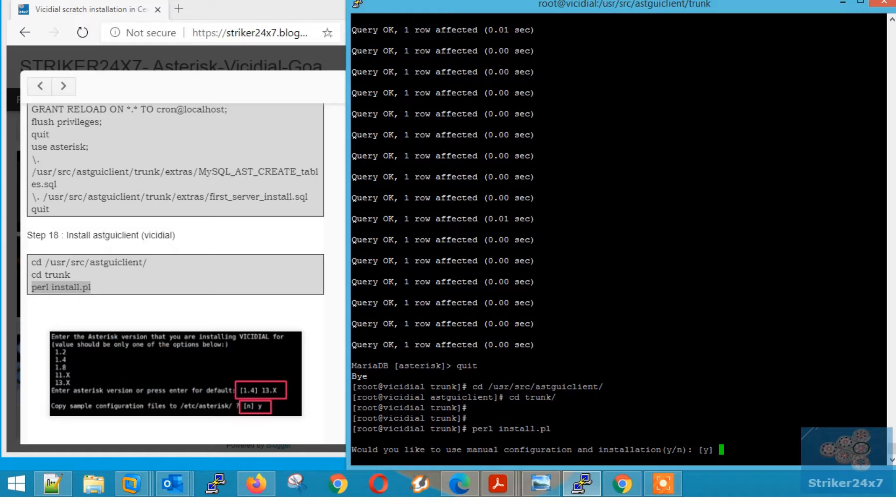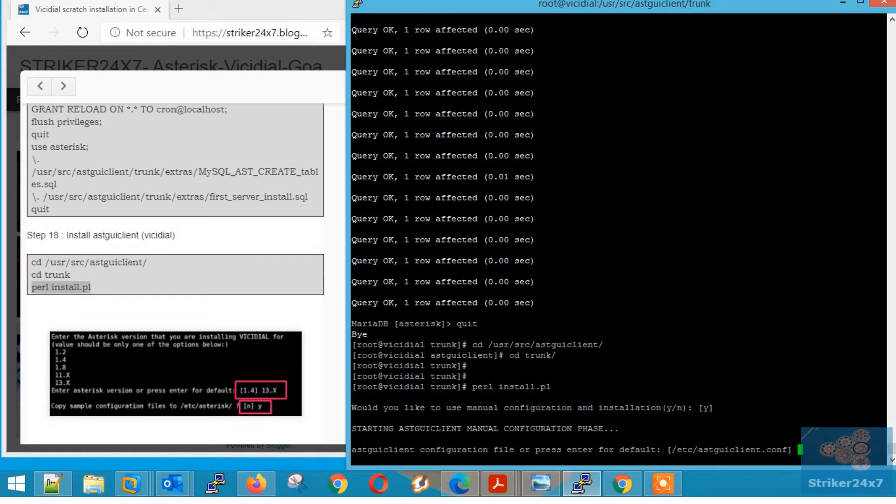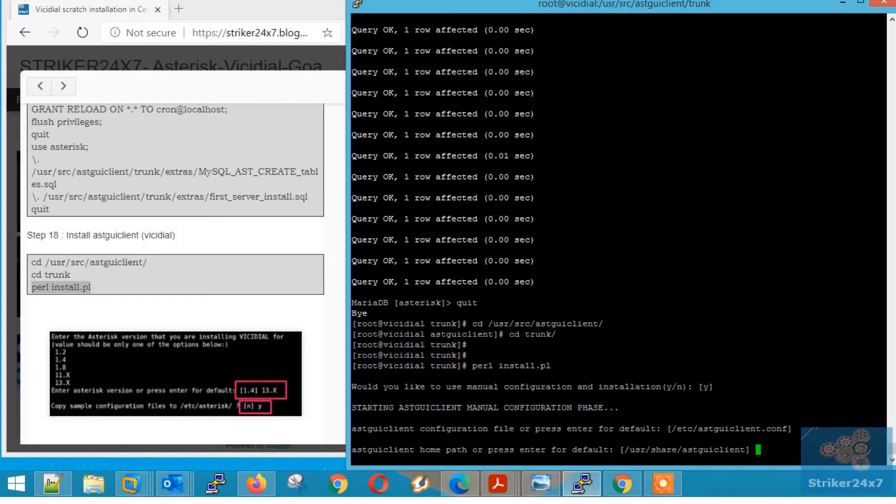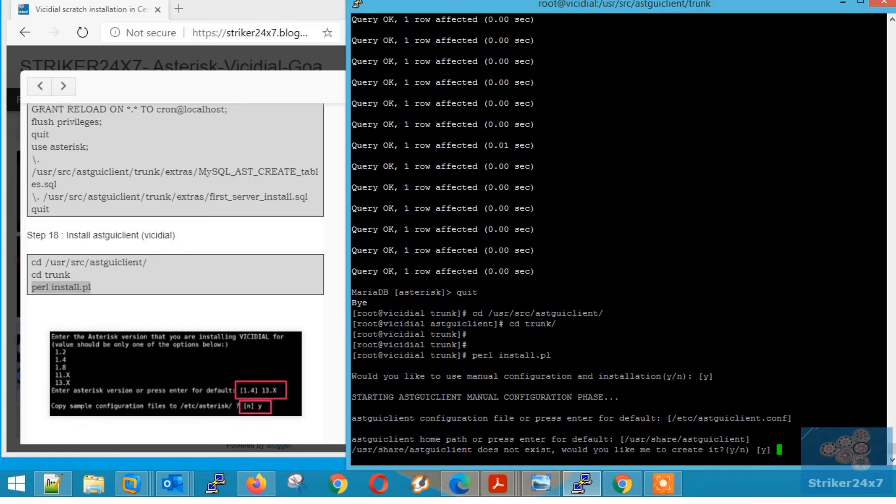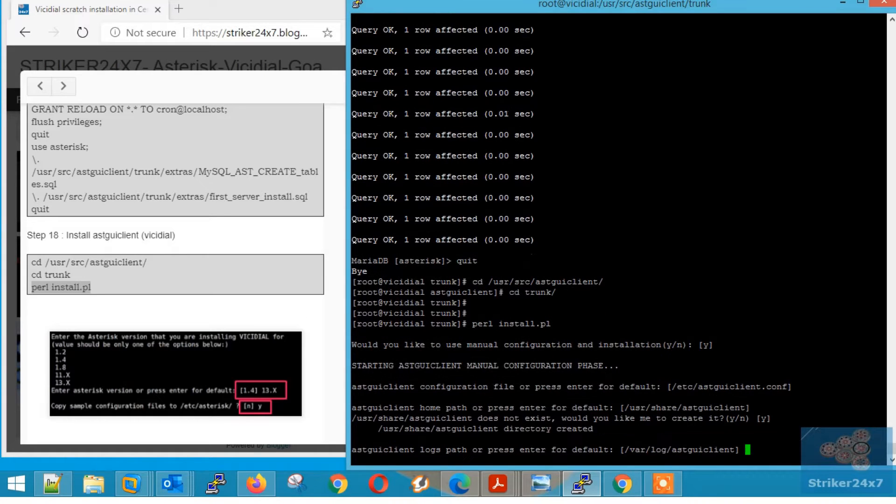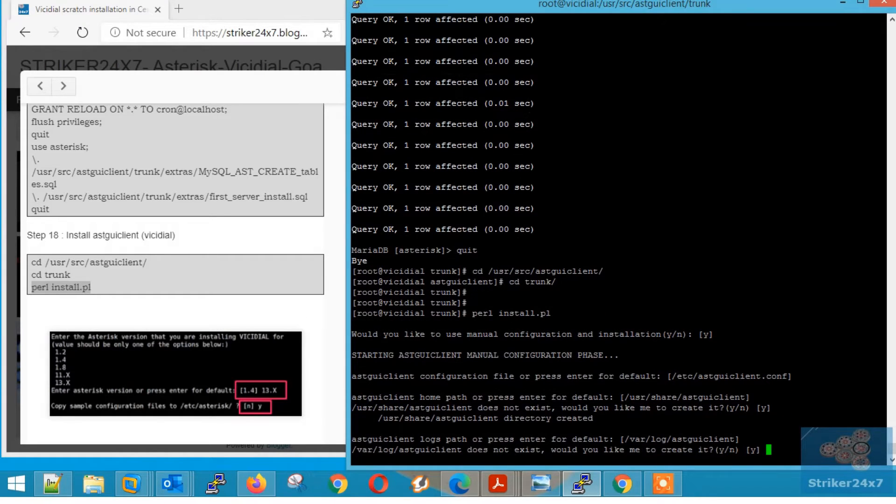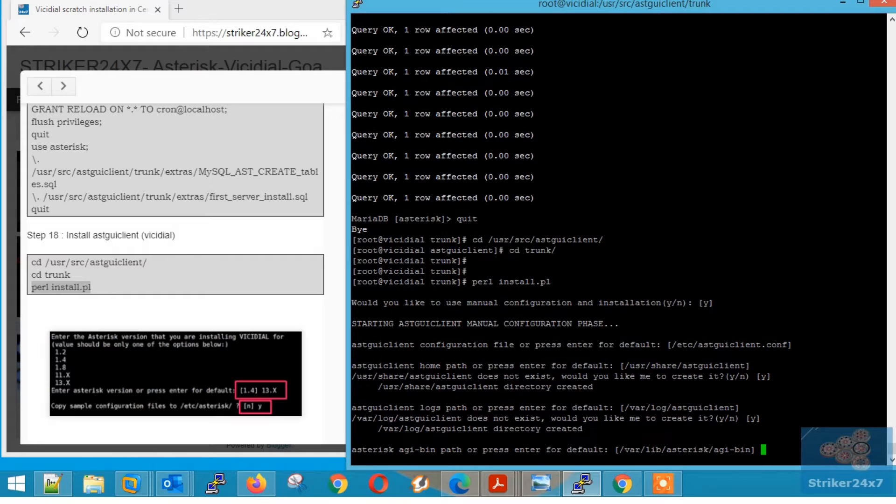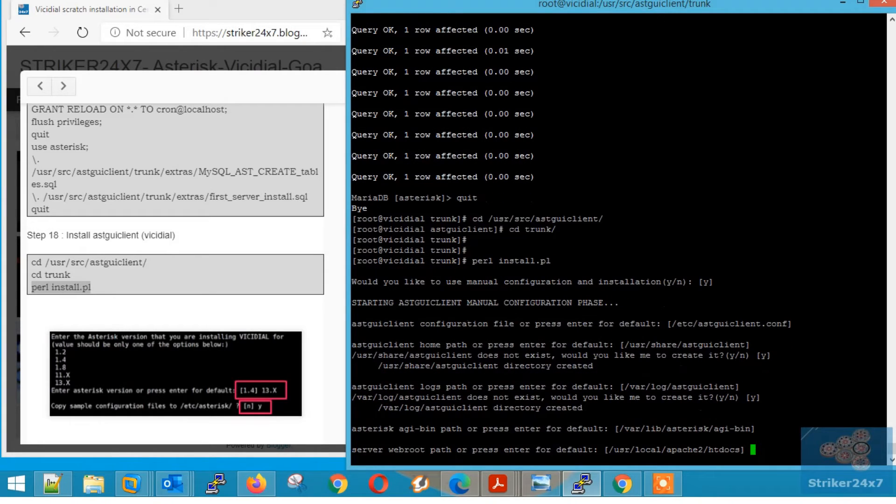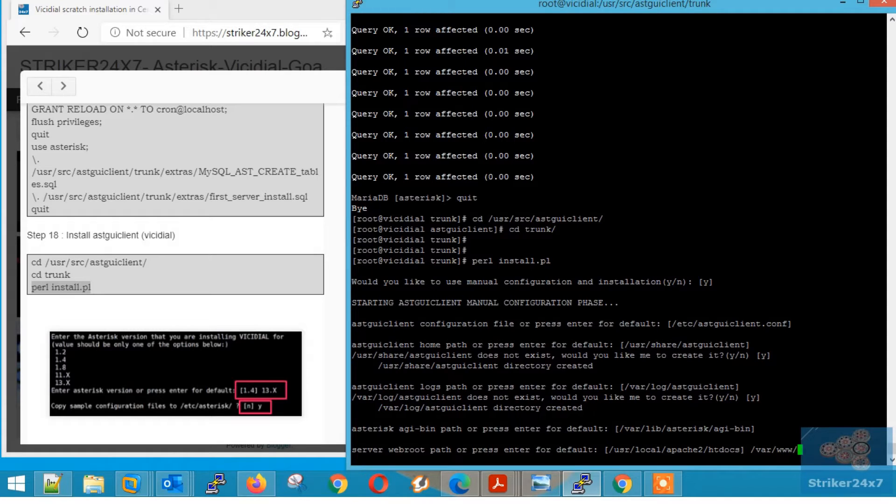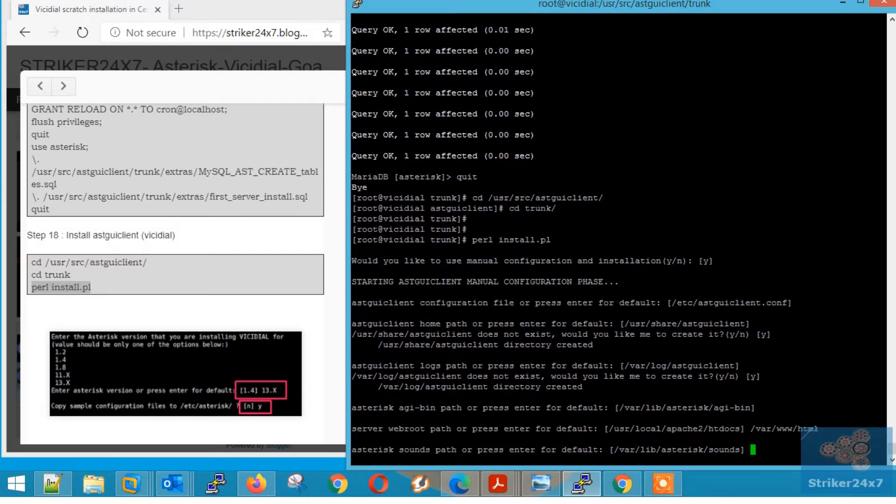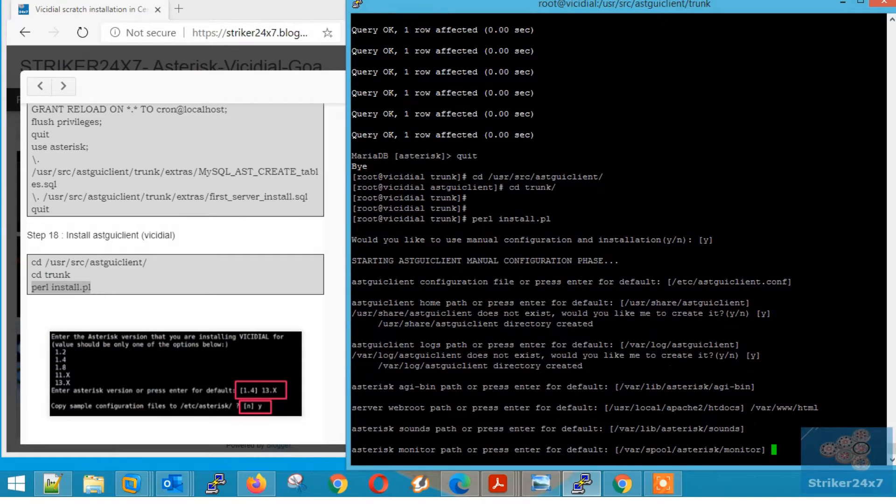Now press enter. Again press enter. Again press enter. Again press enter. Now here type slash vr slash www slash html and press enter.